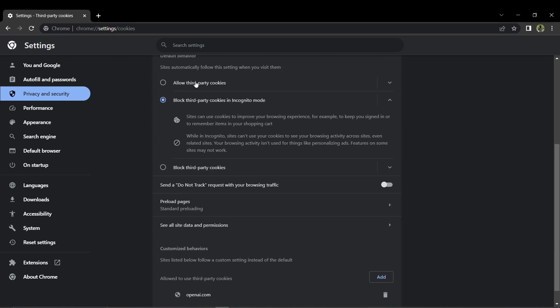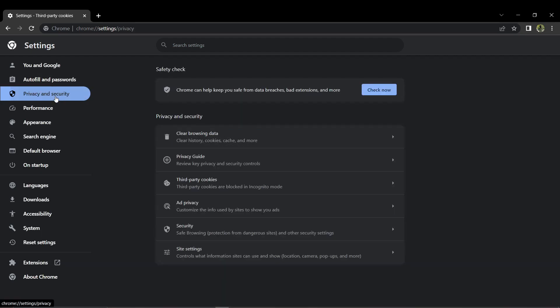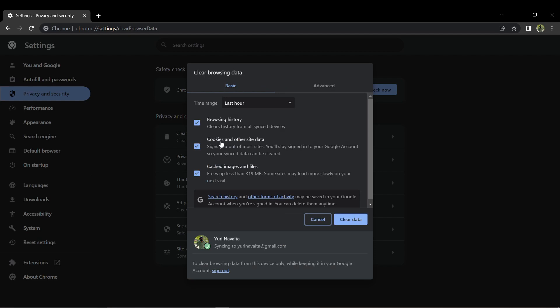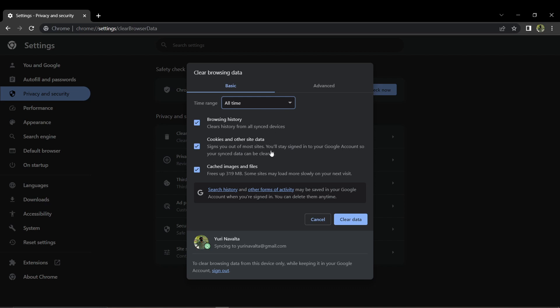After making this change, go ahead and clear your browsing data by selecting Clear Browsing Data and choosing All Time, ensuring that all relevant options like browsing history, cookies, and cache images are checked.